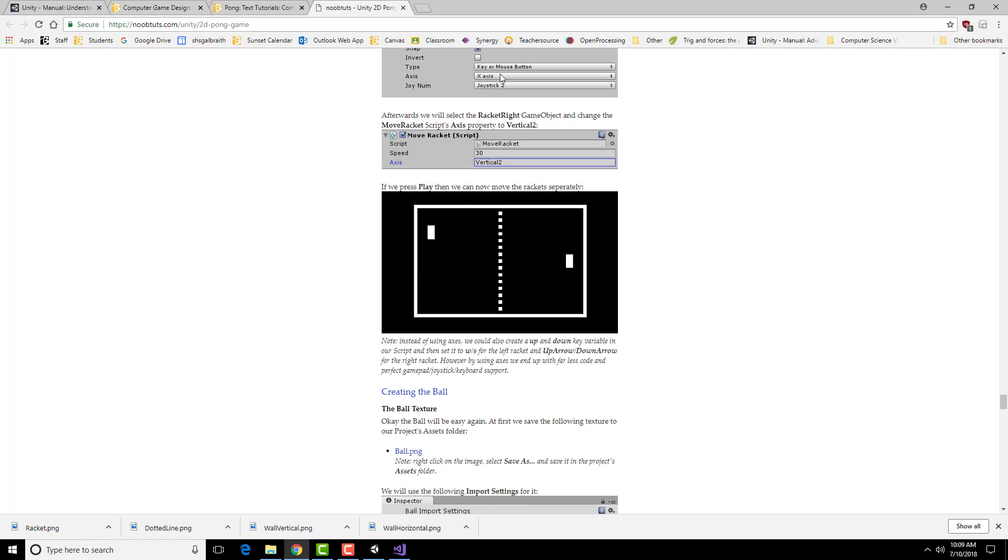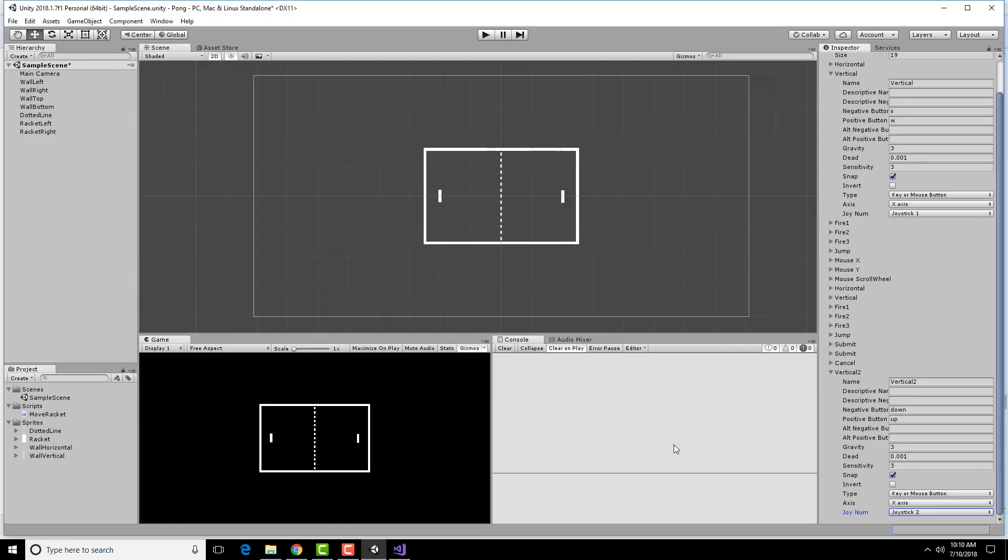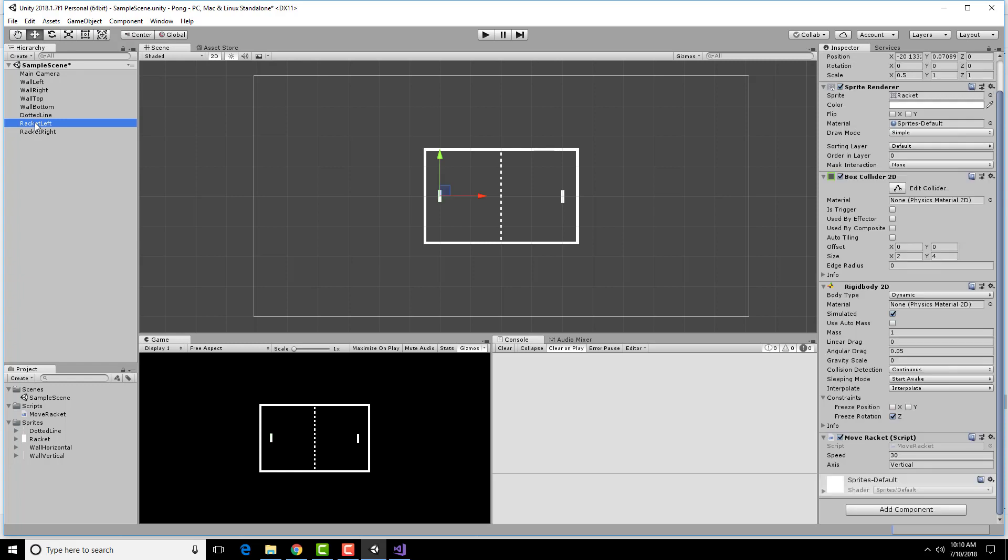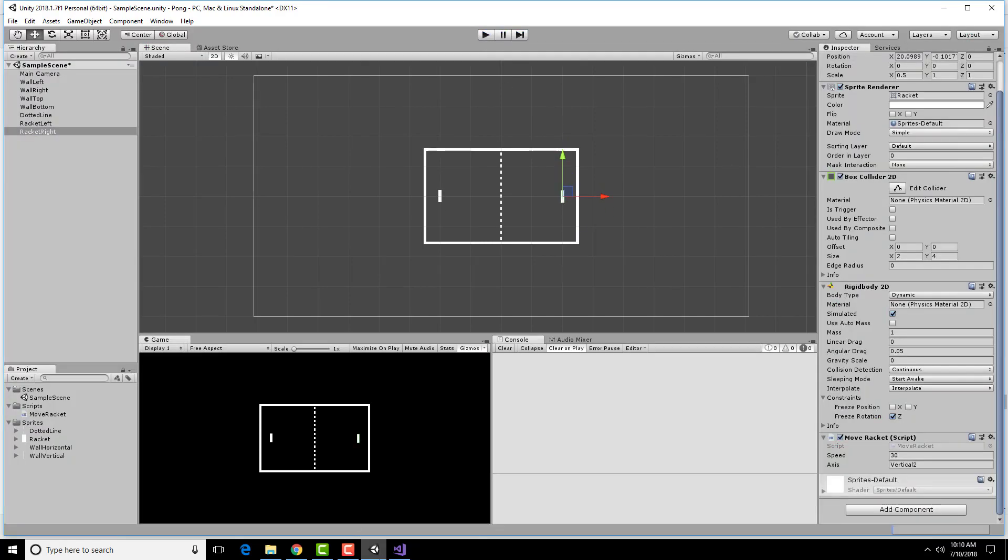Now I need to go in and set this axis setting to be Vertical and Vertical 2 for the different paddles. This one's already Vertical, change this one to Vertical 2. W and S seem to work, up and down seem to work. And away we go.